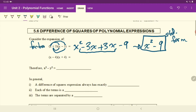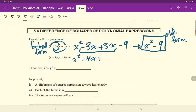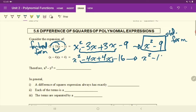Starting in factored form with those two factors and expanding gives us standard form. You can see there are only two terms — not three like we're familiar with when factoring quadratics. Looking at another example, we get x² − 4x + 4x − 16, which cleans up to x² − 16.